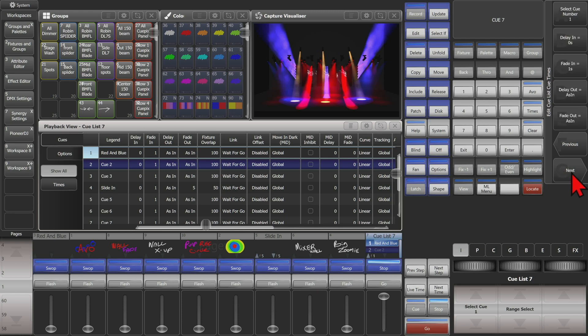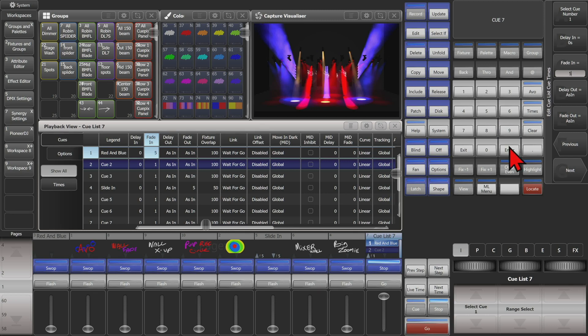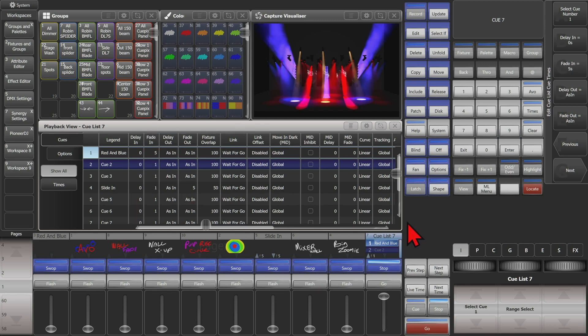So we'll go ahead and adjust our fade in — we found out one second wasn't good enough, so we'll go ahead and change it to five. We can see that it's changed, so the next time we fire this queue, it will fade in over five seconds.